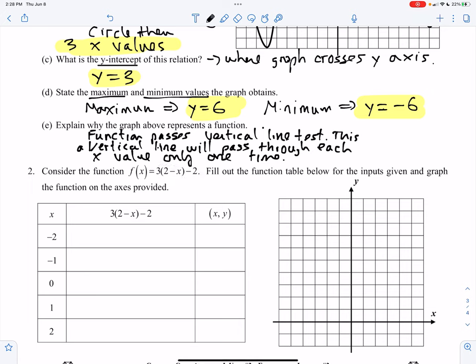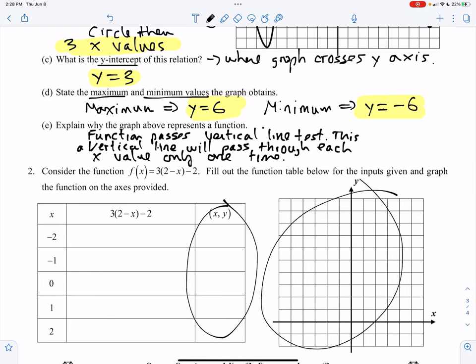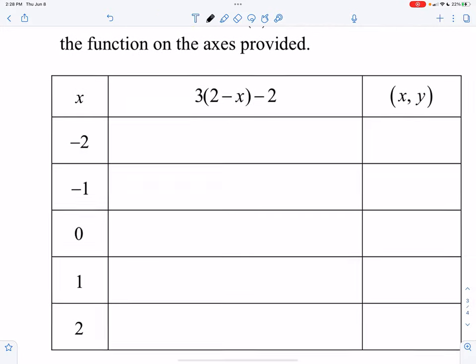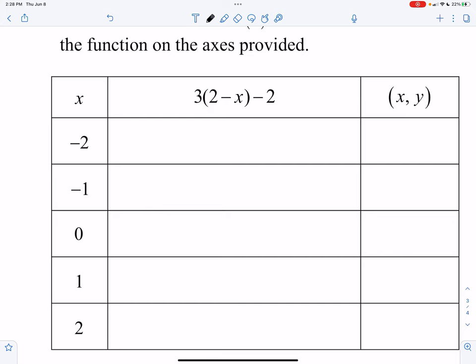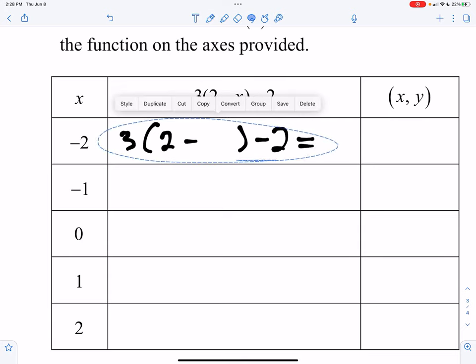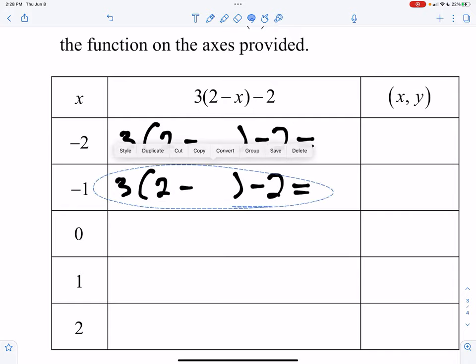So what we're going to do is compute that in the table, then take our x, y ordered pairs and graph that information to the side. I'll zoom in on the table here. I'm going to copy down this function multiple times, leaving x as an open space — three times two minus x, minus two equals — and copy this down four more times.